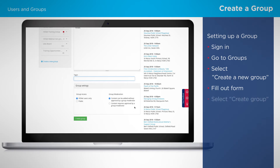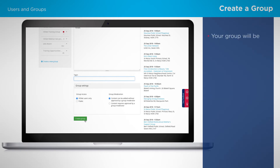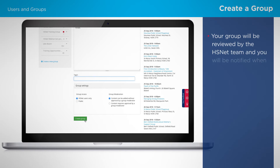To finish, click the 'Create Group' button. Your group will then be reviewed by the HSNet team and you'll be notified by email when it is approved. We'll take you through all of the features and how to use groups in webinar four.